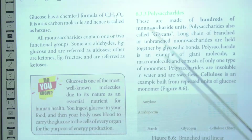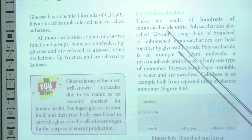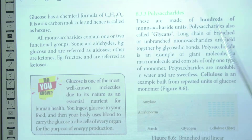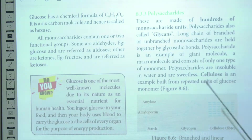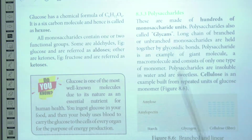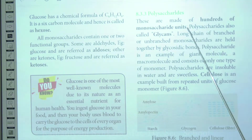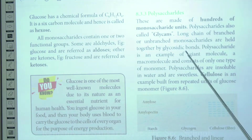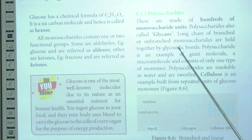Polysaccharides — also called glycans — are made up of many monosaccharide monomers, sometimes hundreds of them. These monosaccharide units can be arranged in a linear (unbranched) form or a branched form. Whether linear or branched, the monosaccharide units are linked together by glycosidic bonds.